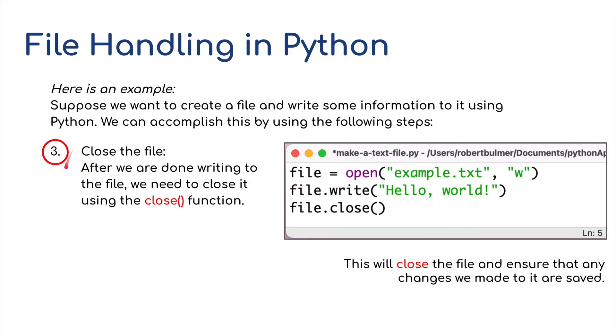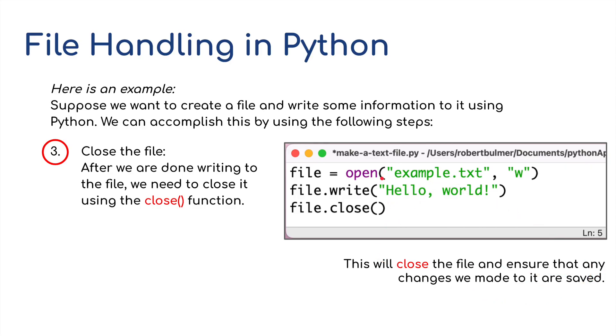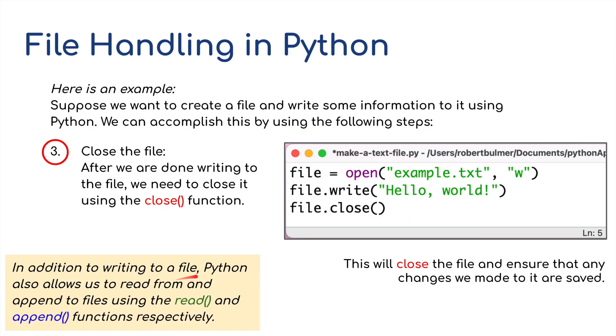The final step is closing the file. Closing the file enables the file to be saved, so we put file.close and the parentheses. This will close the file and ensure that any changes we made will be saved. So we've created a text file, written some information into it as a string, and closed the file to save it.